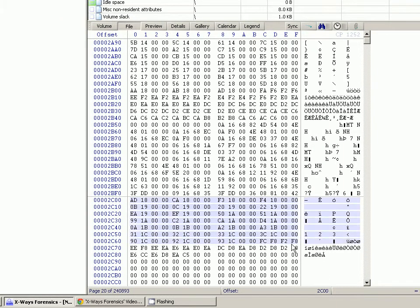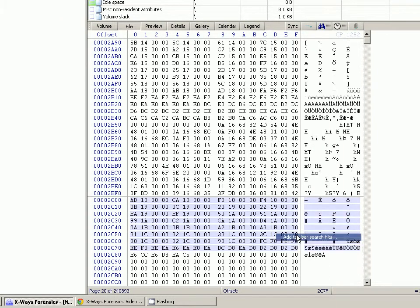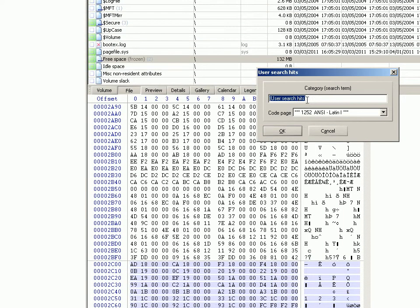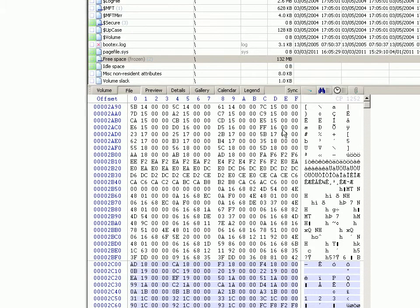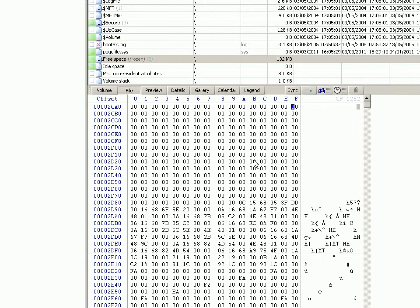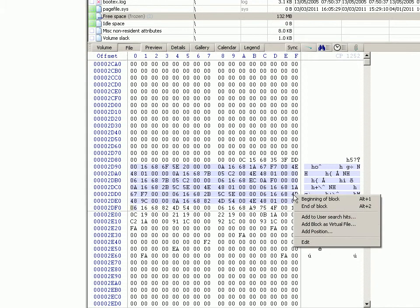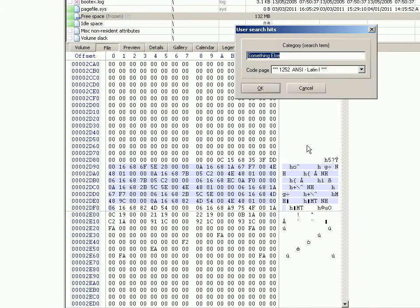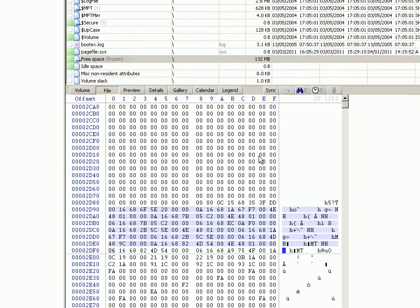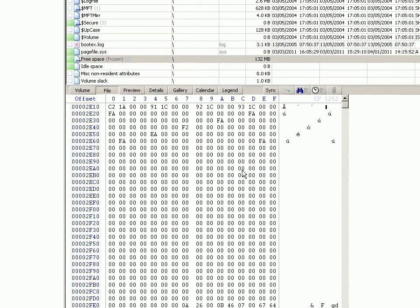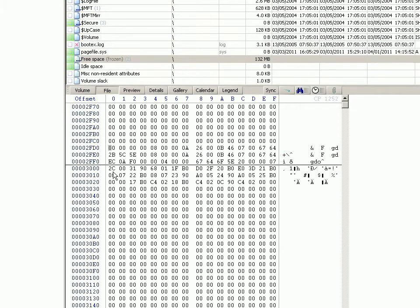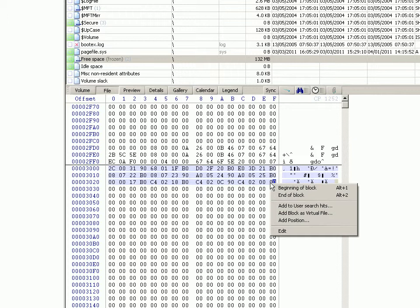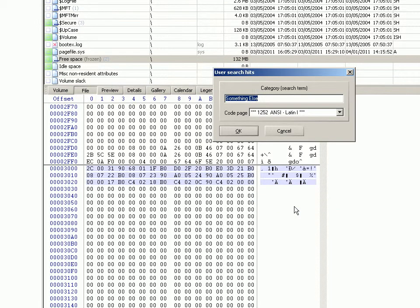Now let's pretend this is something else. Right click, add to user search hits, and in here we'll call it something else, click OK. And let's say this is something else. And let's pretend that this is something else that's of relevance but in a different way to the rest. So let's say this is something else too.